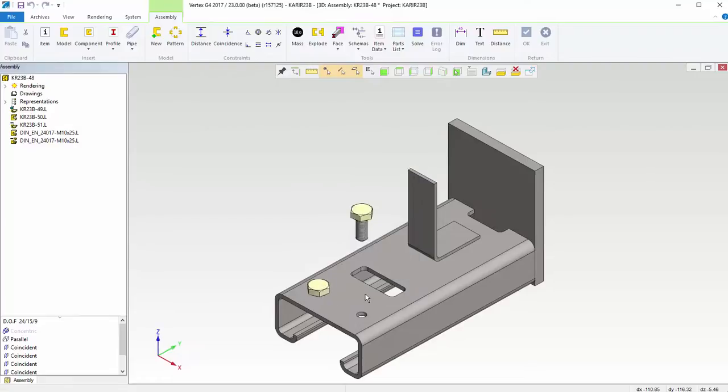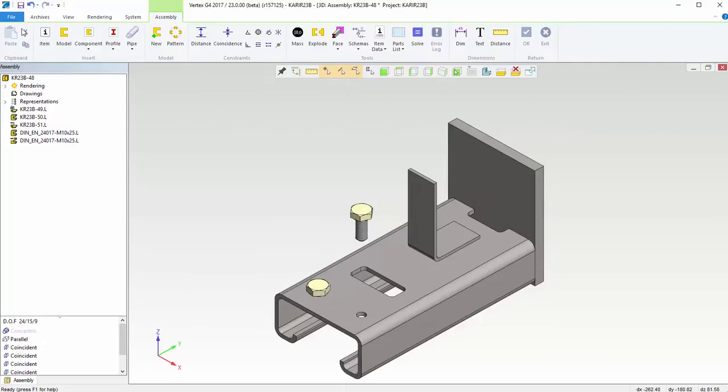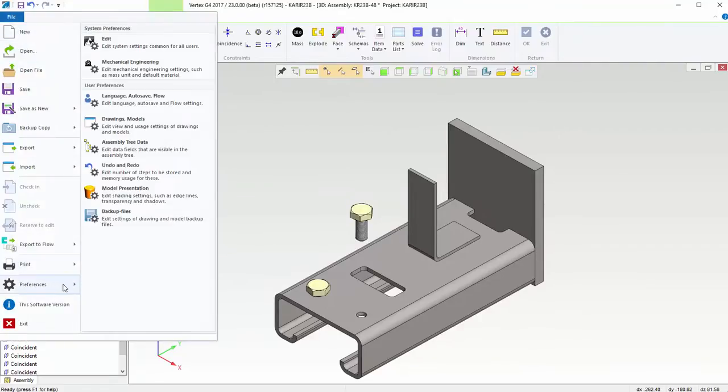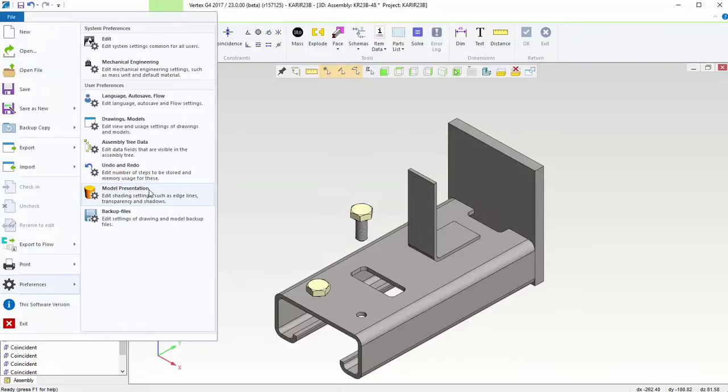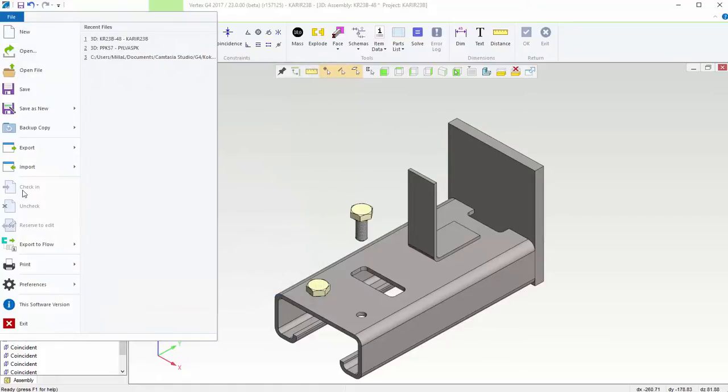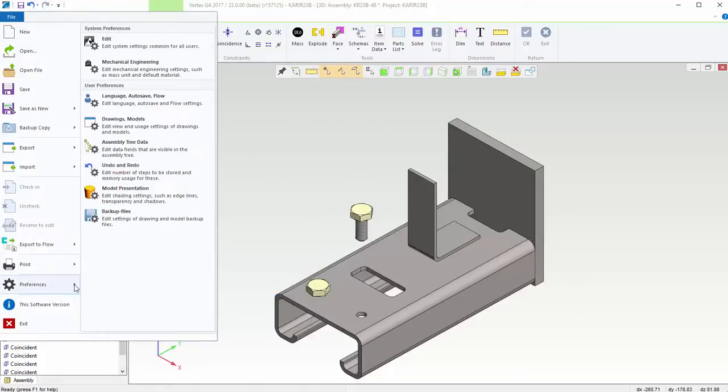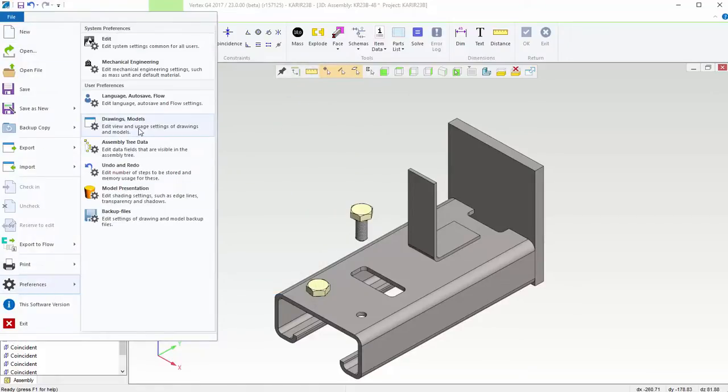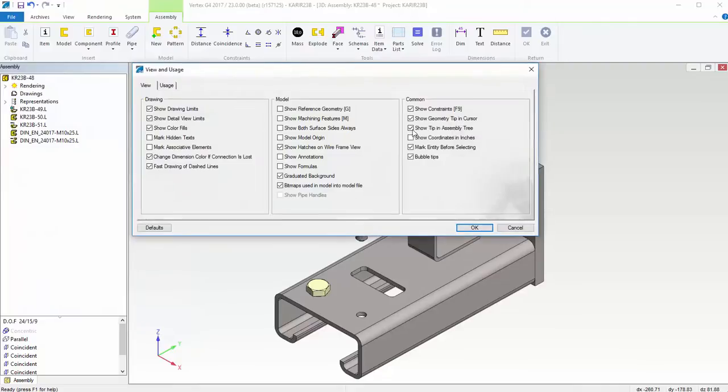Settings for these new functions can be found from the Preferences menu. Selecting Model Presentation and Draw Edges makes sure that under-defined parts are drawn with thicker edges. Selecting Drawings and Models and Show Geometry Tip in Cursor makes sure that the tip window is shown for parts.